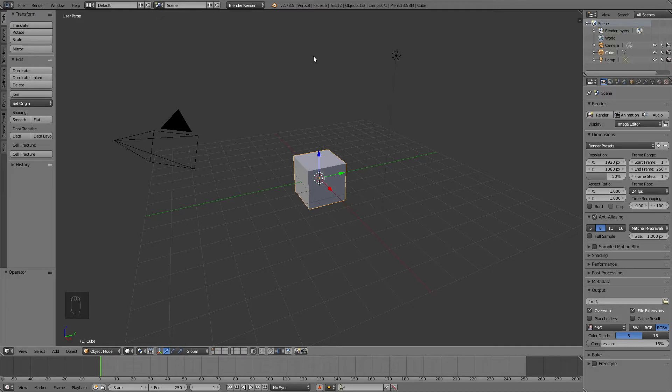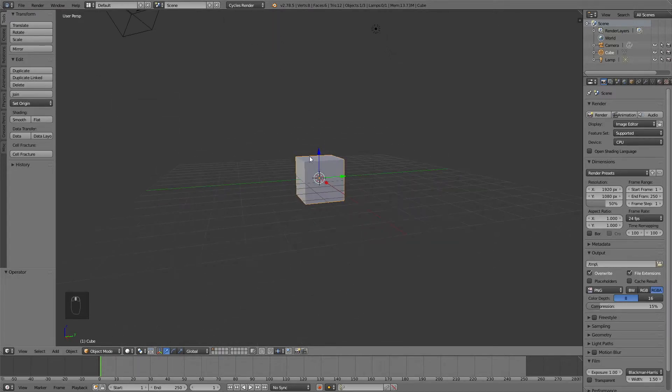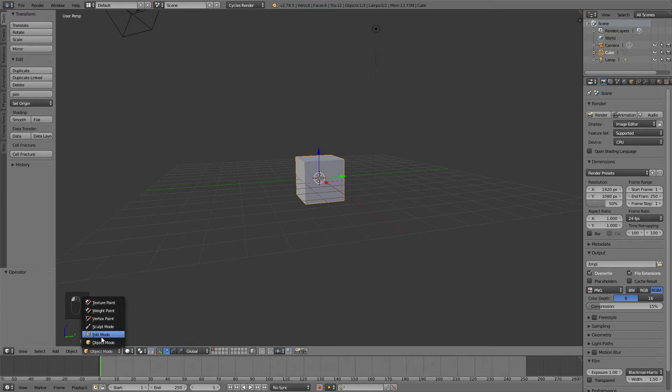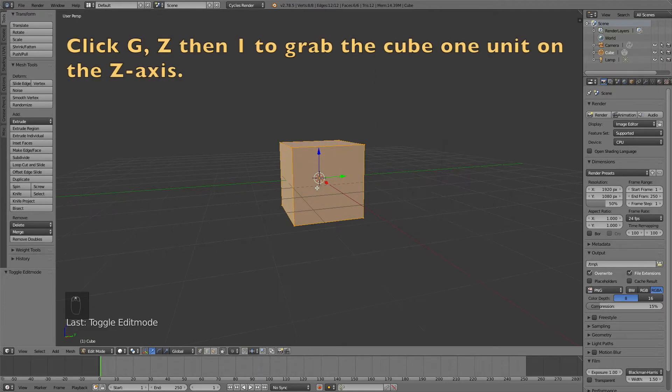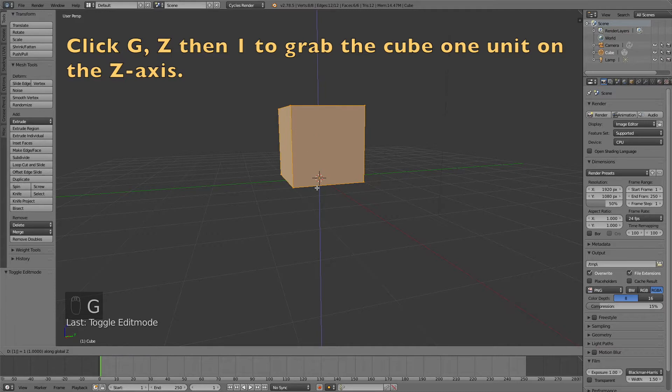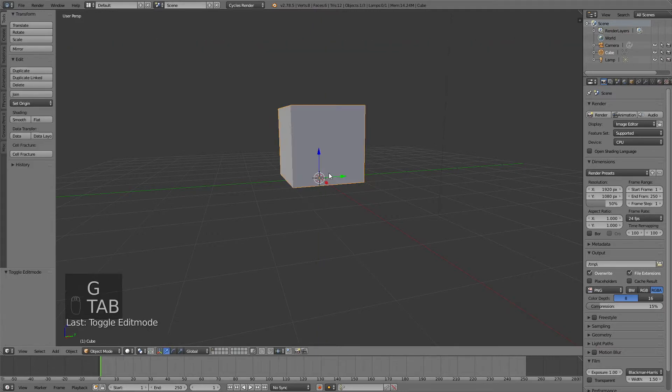Now that you know how to install the add-on, we're going to start the actual tutorial. Start off by switching to cycles render, then you need to go to edit mode. Click G then Z and 1 to grab it one unit on the z-axis.